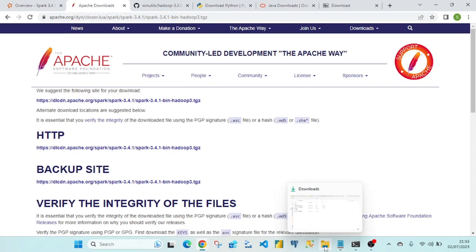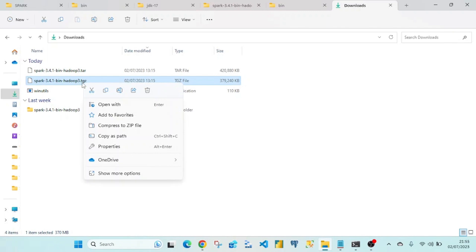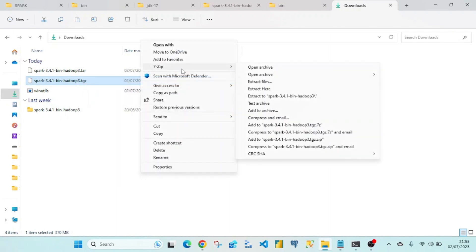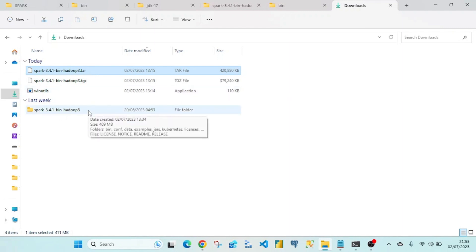You will get the file downloaded in .tgz format. Using 7-zip, extract this file — it will produce a .tar file. Then extract that .tar file again and you will get the Spark files extracted into a folder.